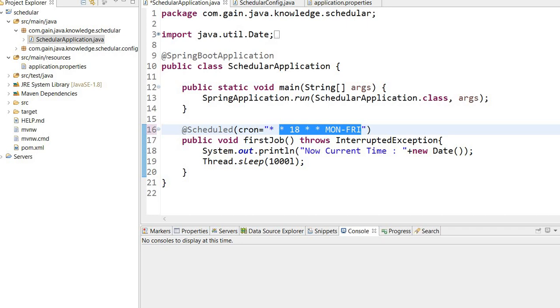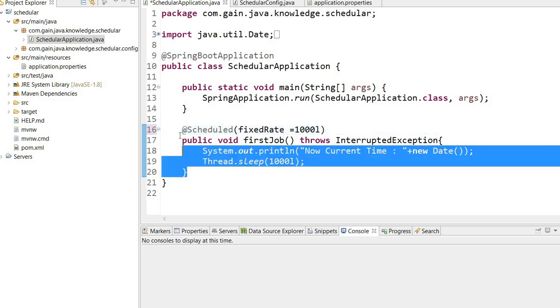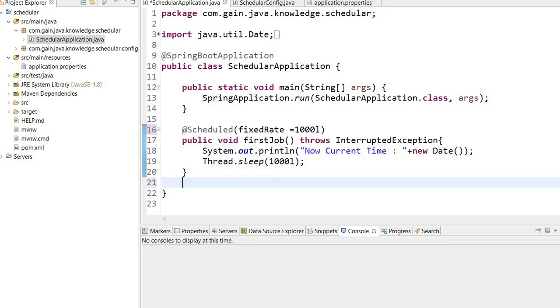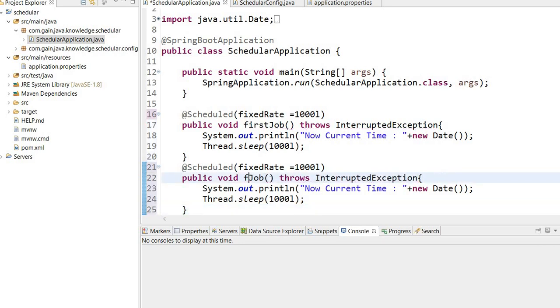Now I will write multiple jobs here. I will use fixed rate equals 1000L, copy the same from here and paste. This is my first job and this will be the second job.